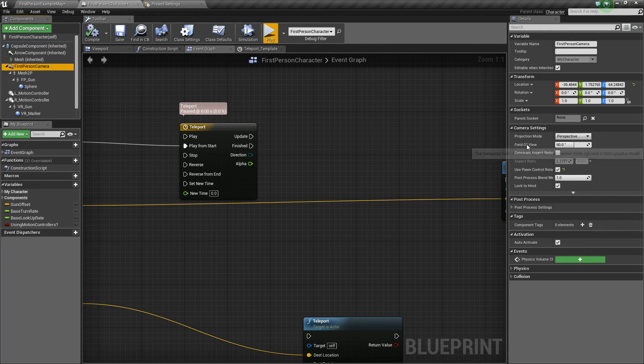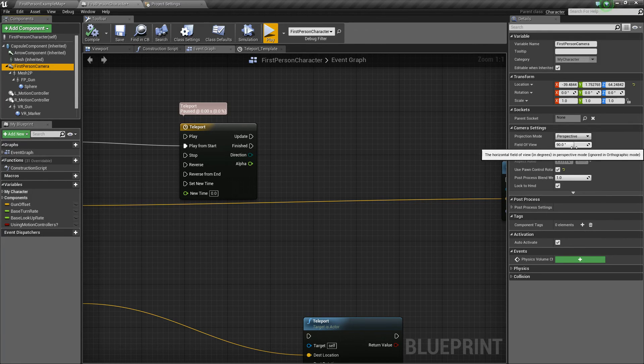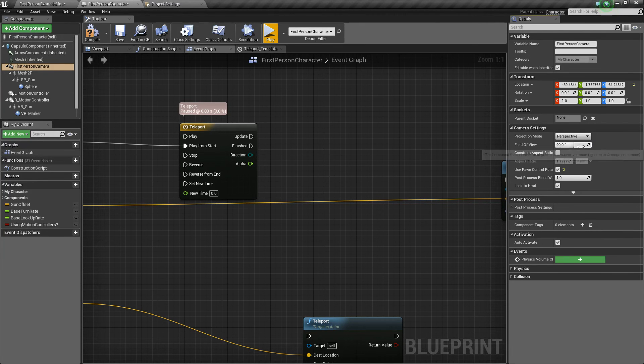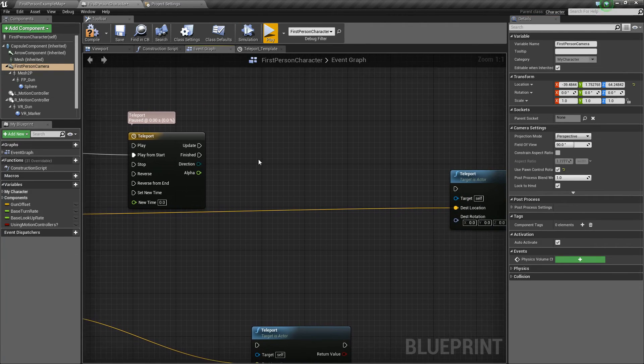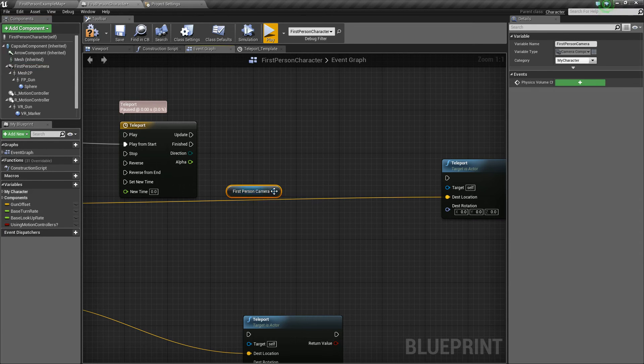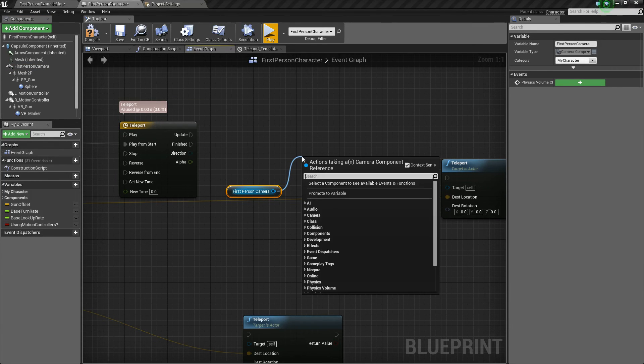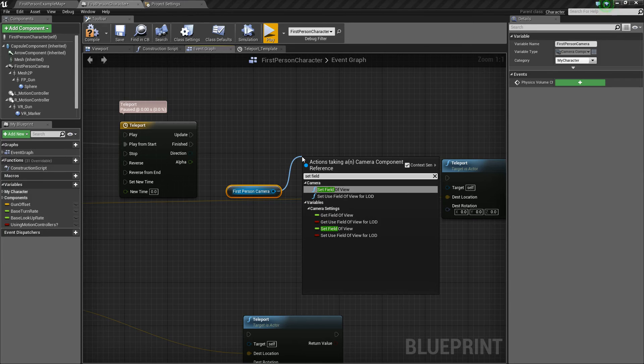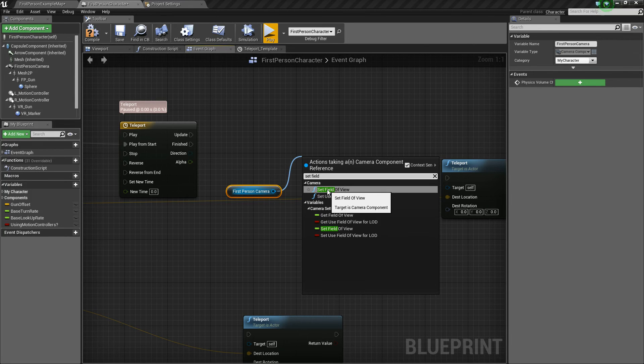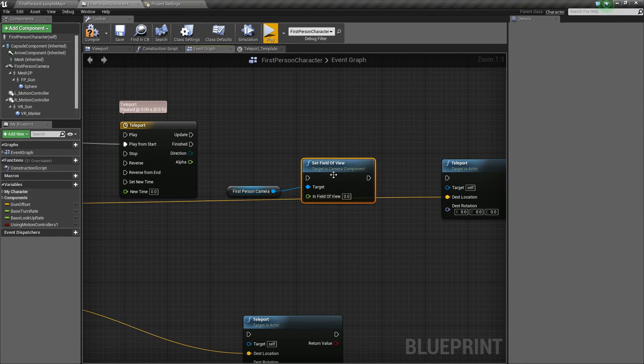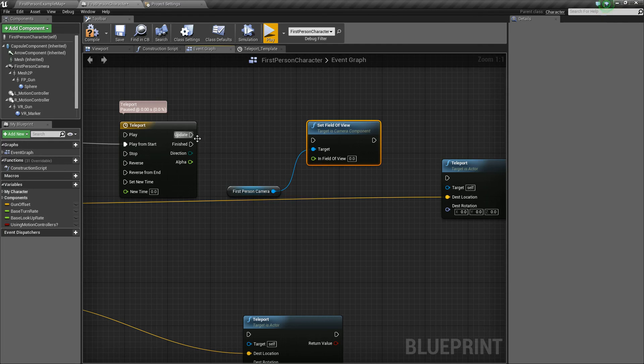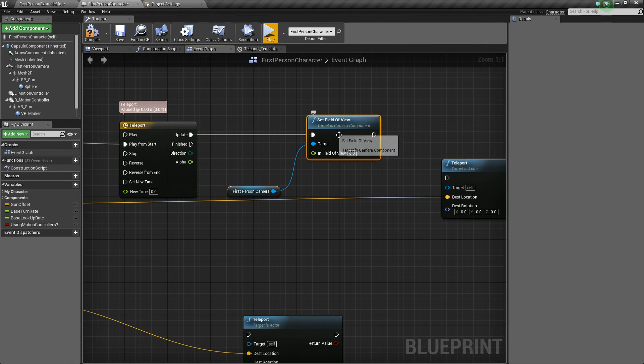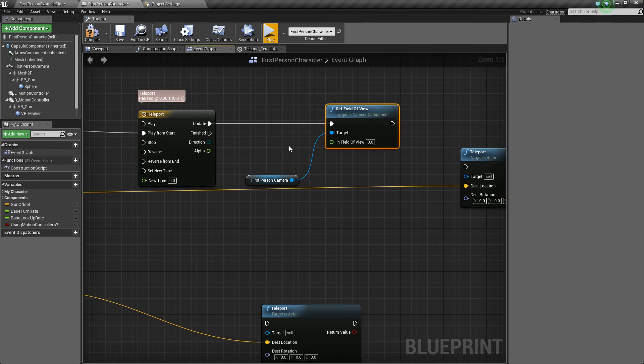And as it goes lower and lower, it zooms in more and more. So we're going to go from about 90 to 45. So what we'll do is take our first person camera, and we'll drag it into the graph, and then we'll say set field of view. And we'll use this function one here, set field of view, not the variable. And we'll plug the update into our set field of view.